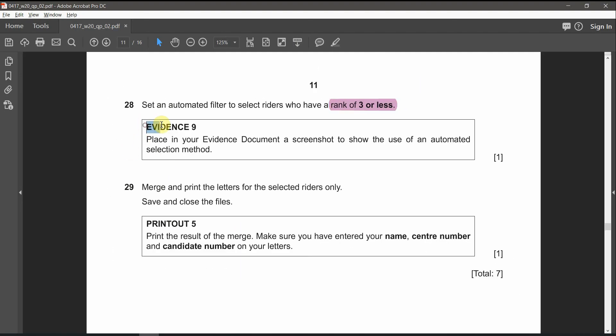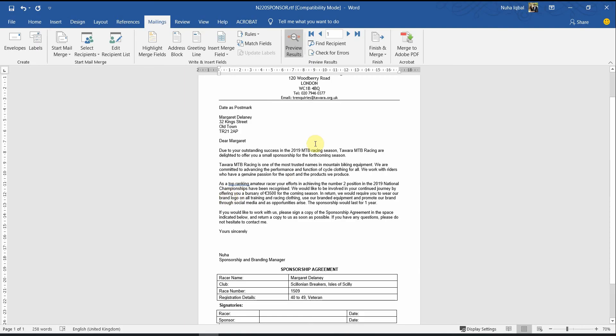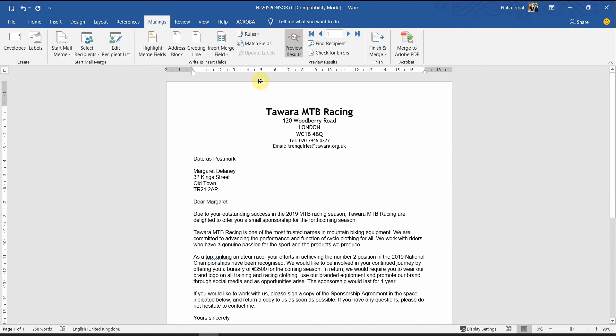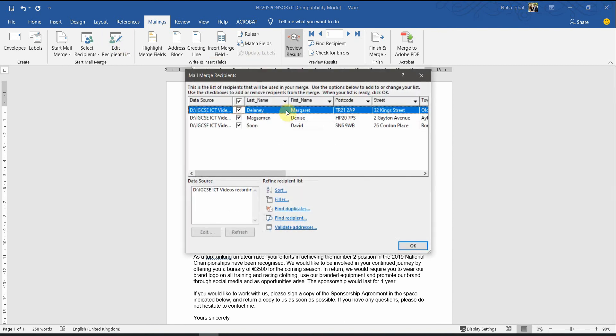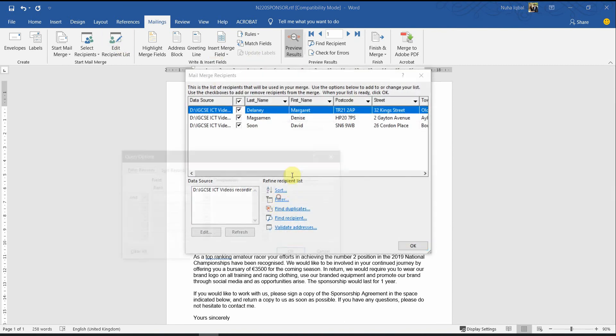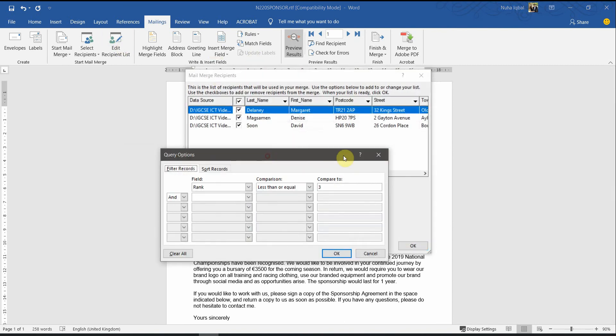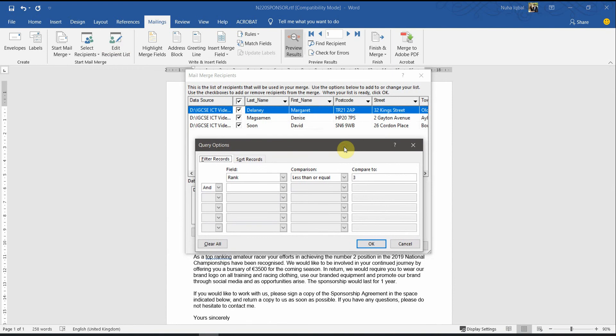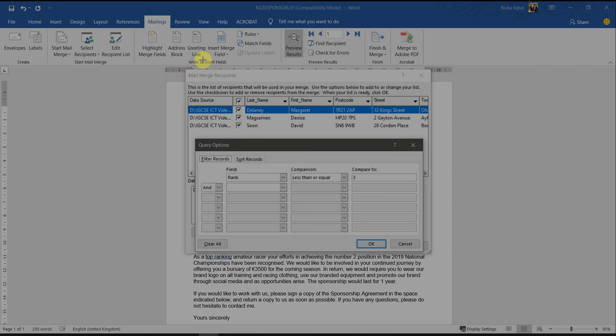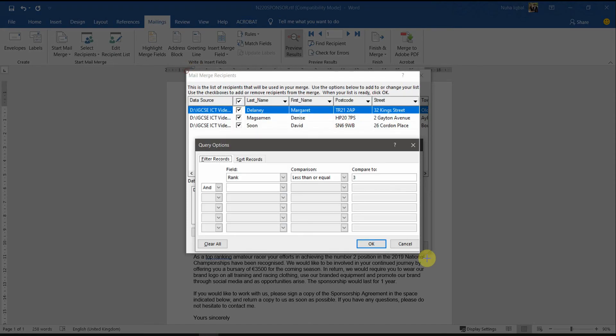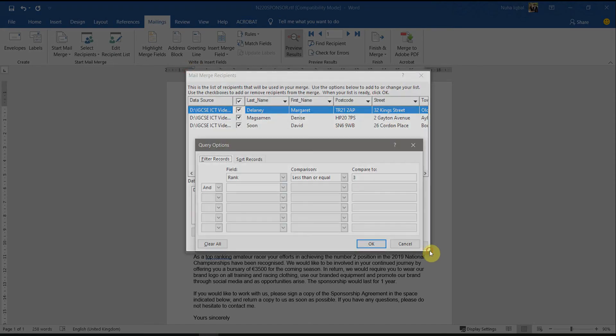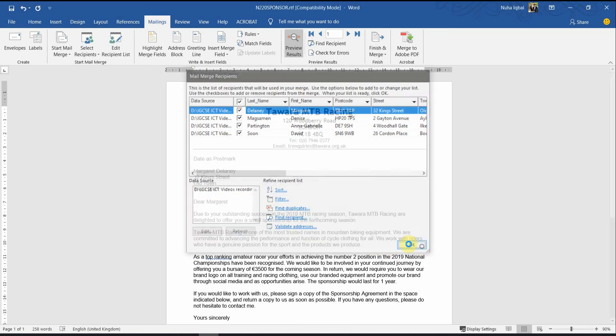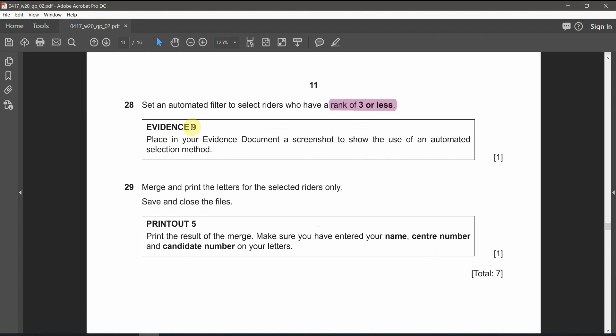Evidence number nine. Place in your evidence document a screenshot to show the use of the automated selection method. So, we need to show this filtration method. So, click over here. Filter. And let's take a screen capture for this. So, that's going to be evidence number nine.